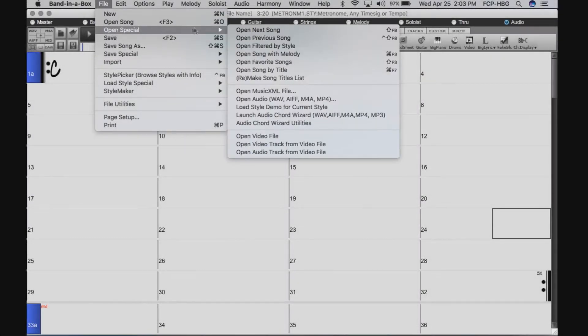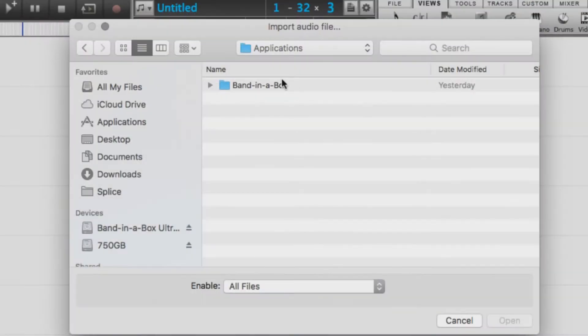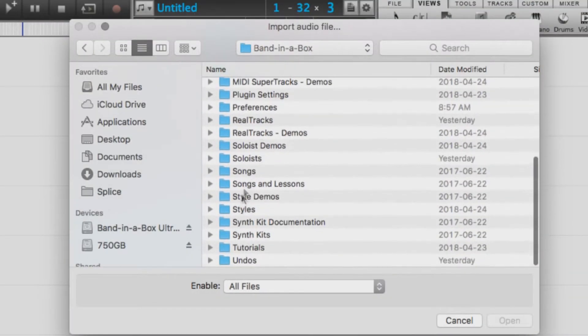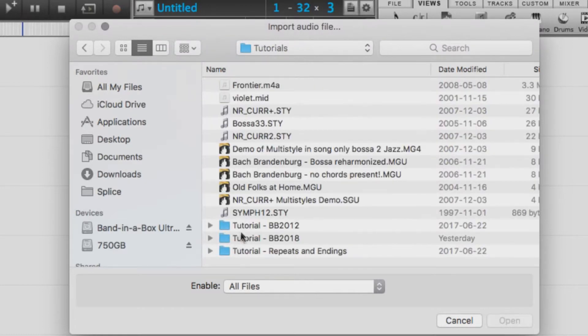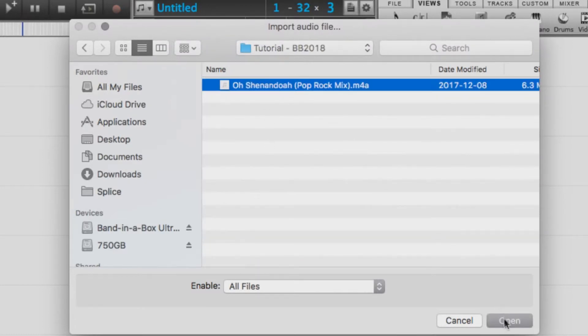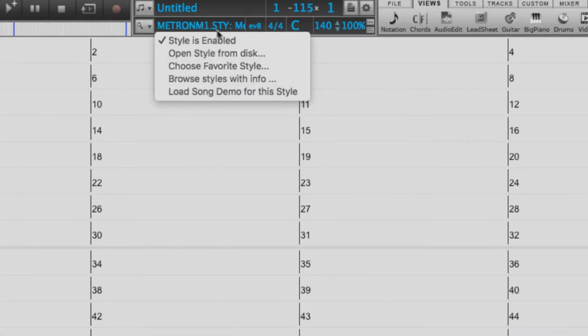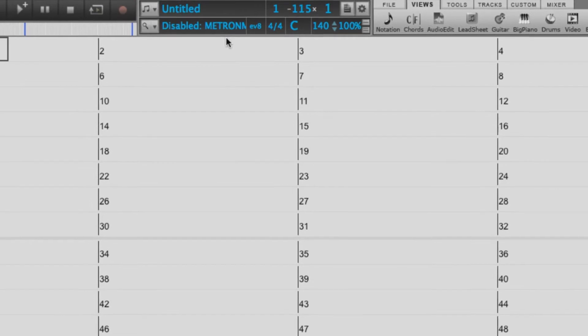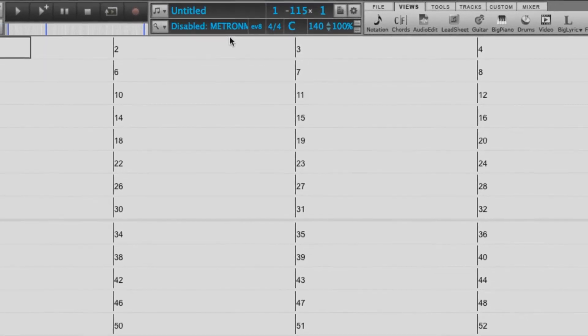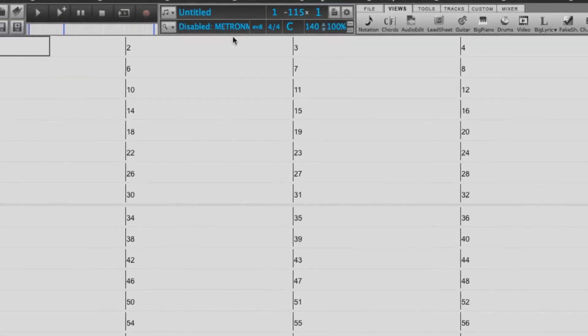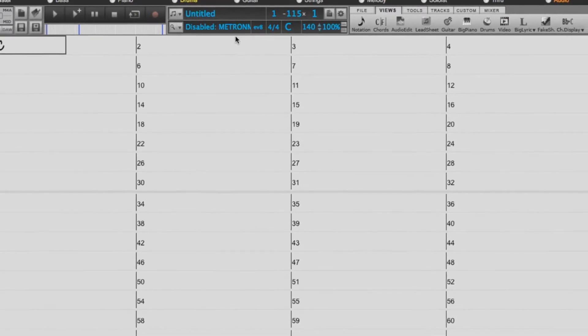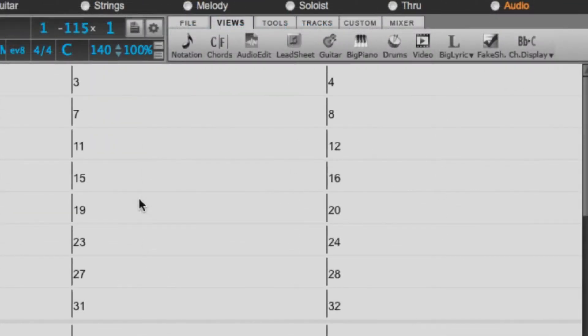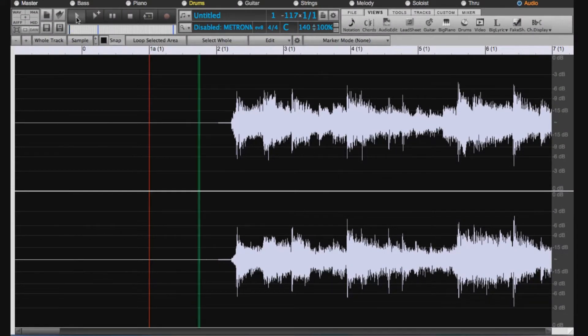So I'll take you through the steps here with a song file I have, a pop-rock version of the old folk song O Shenandoah. I'll disable the style itself because right now we just want to hear the audio we imported, so we don't want it generating tracks that would be playing out of sync and playing the wrong chords. So now if I open the audio edit window, we can see the waveform of our audio and we can play it to hear.